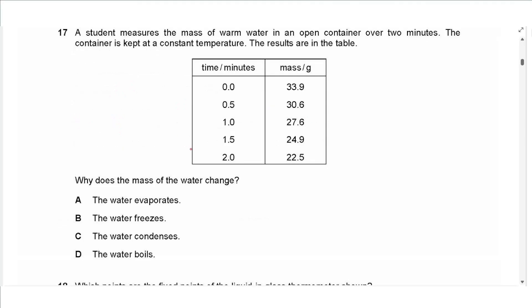Question 17: A student measures the mass of warm water in an open container over two minutes at constant temperature. The mass keeps decreasing. The reason is evaporation — water molecules escape from the surface, causing the mass to decrease. Answer: evaporation.